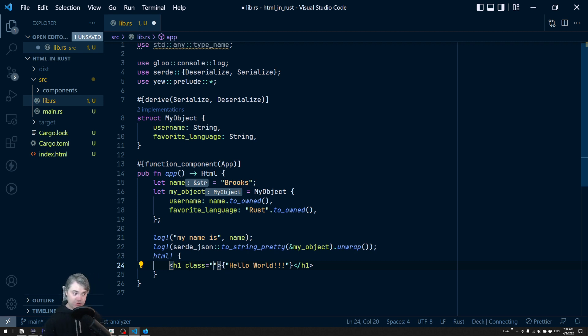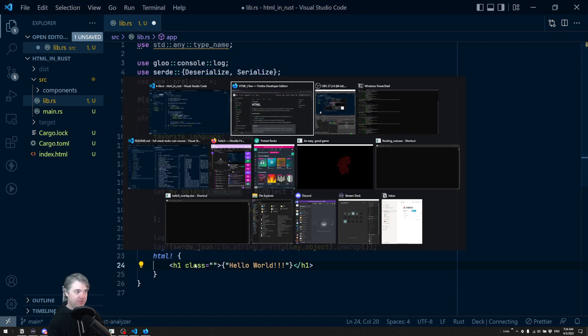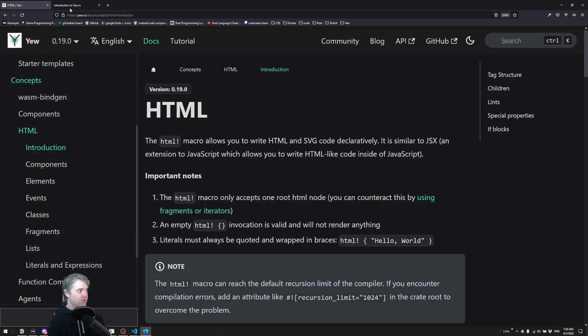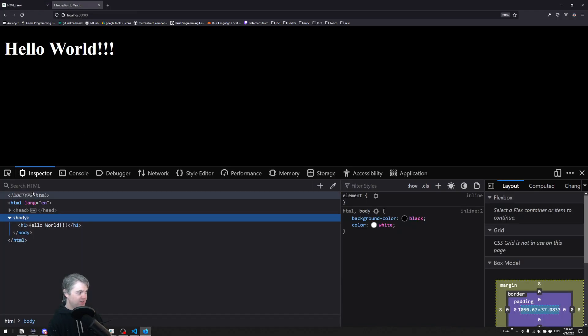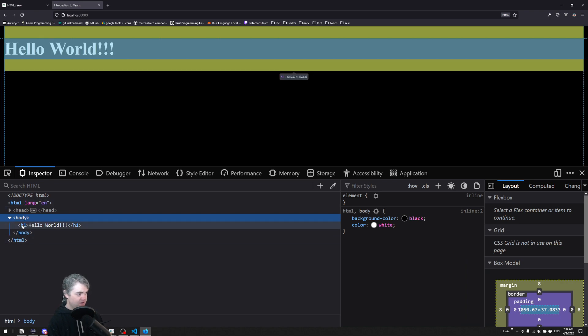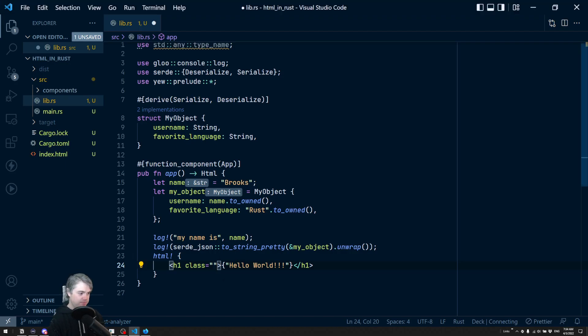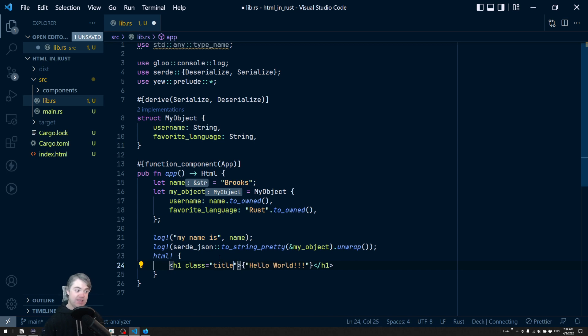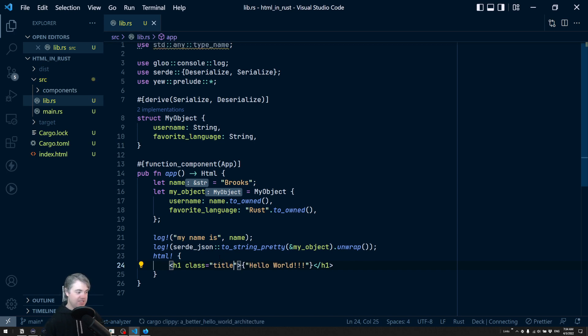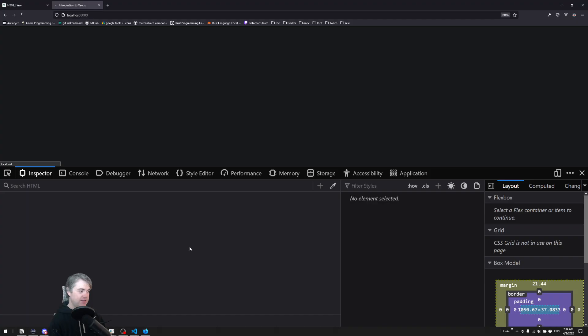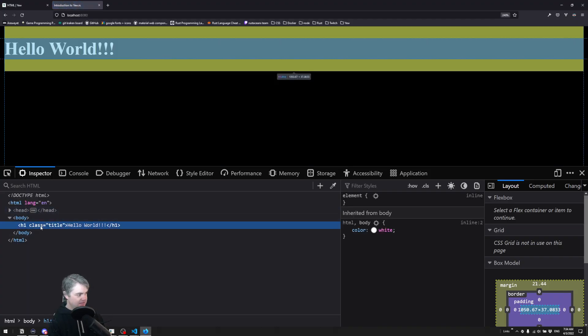So for example, let's take a look - before I save, let's go inspect the code here. We have this h1 hello world. I'm going to add a class equals maybe like title. I'm going to save it. And now we see that we just have that class title.